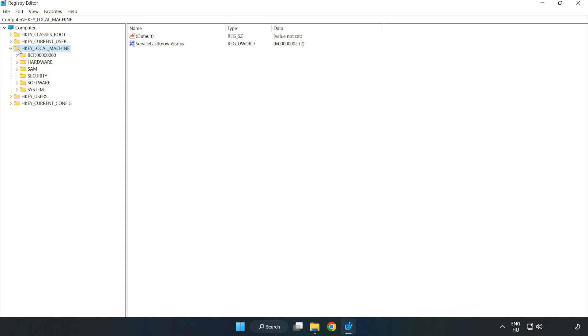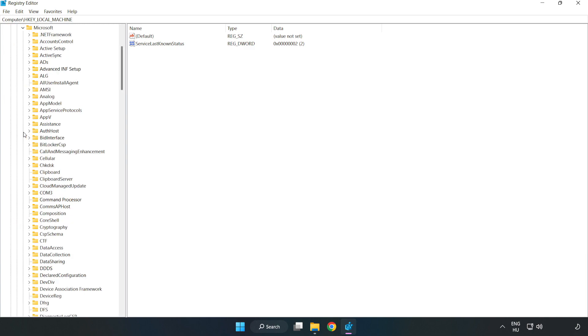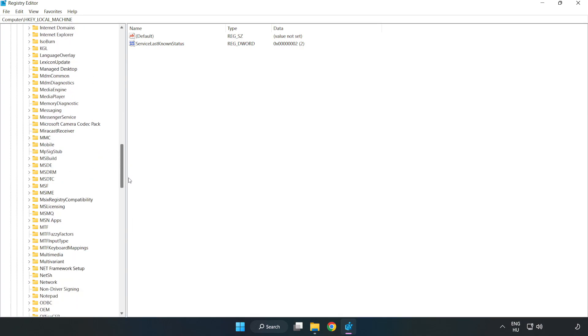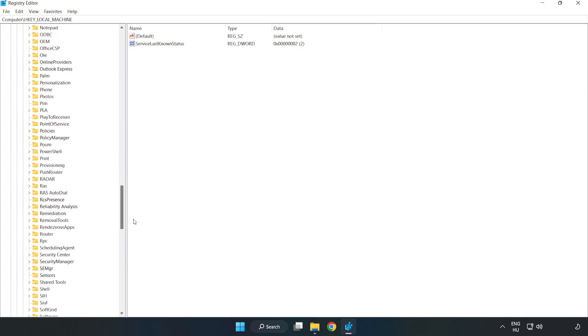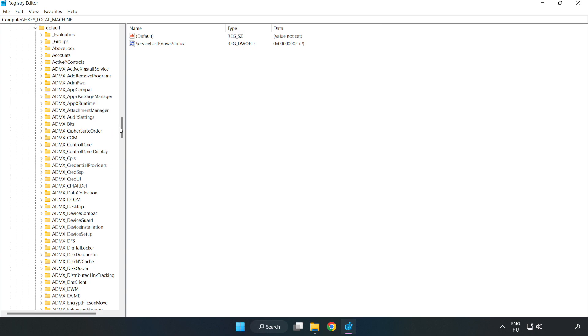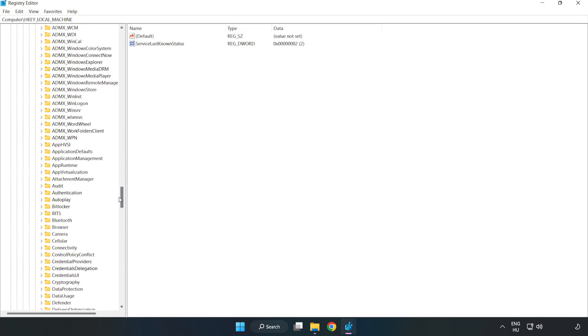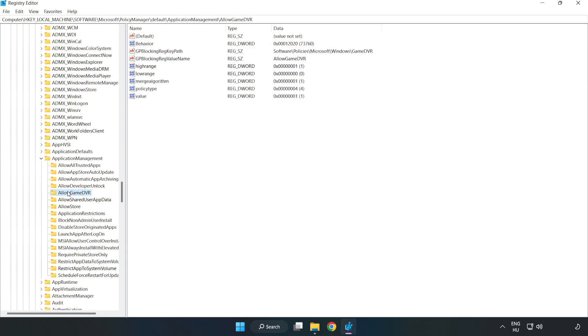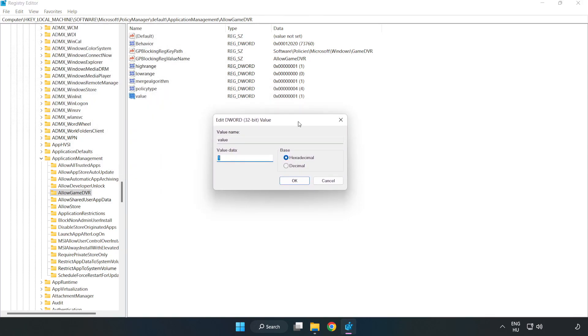Navigate to HKEY_LOCAL_MACHINE, Software, Microsoft, PolicyManager, Default, ApplicationManagement, AllowGameDVR. Right-click Value and click Modify. Set value data to 0 and click OK.